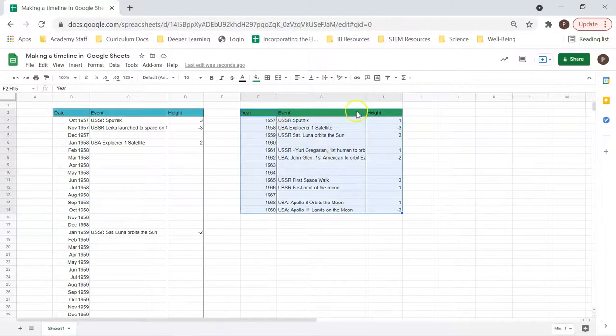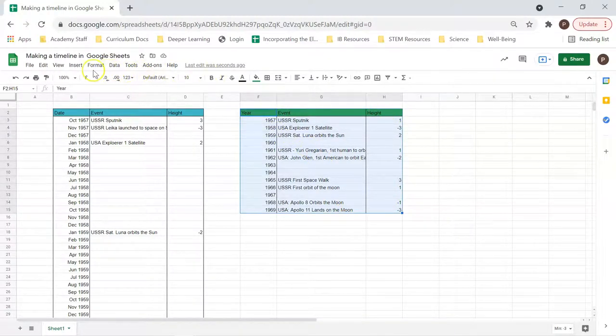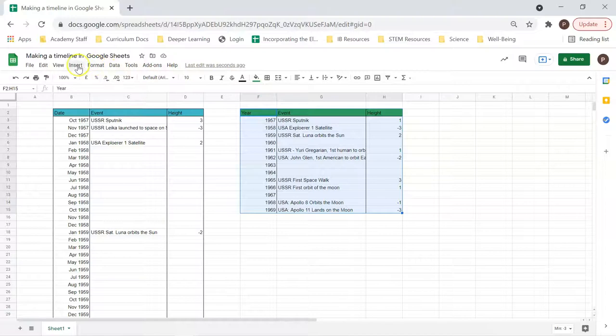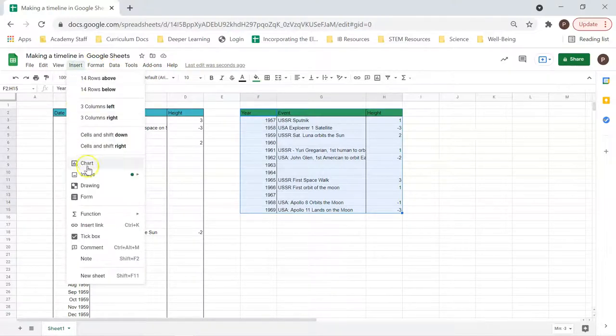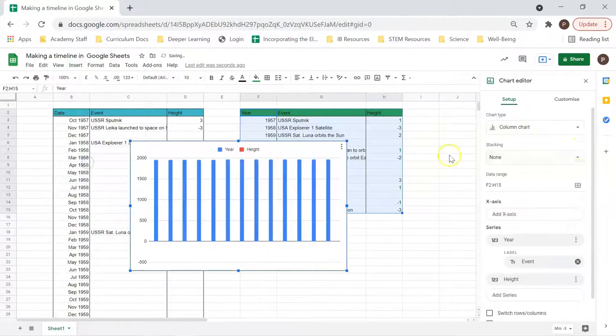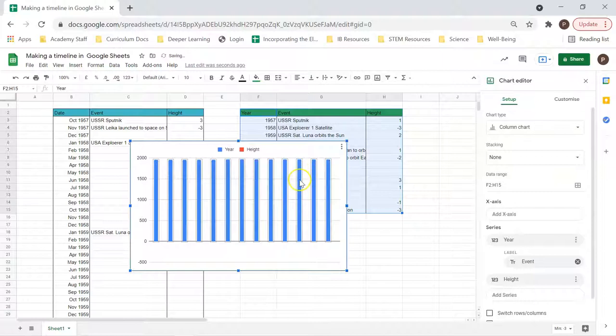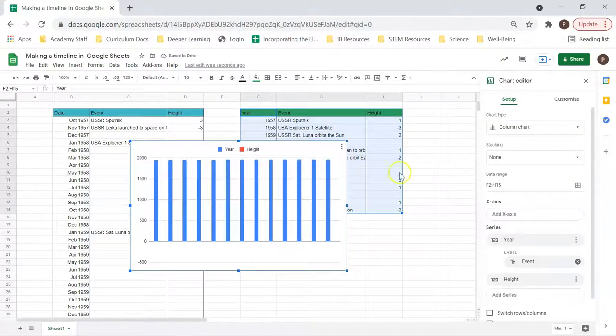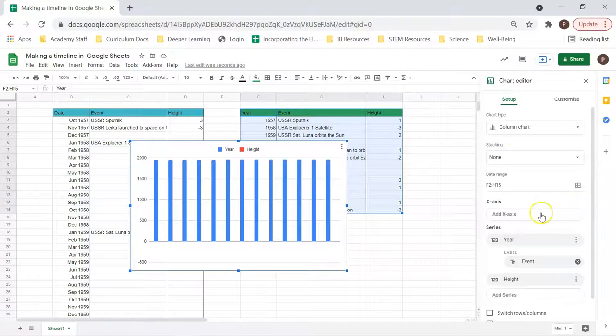In this case, we have positive values and negative values and you see they alternate. The reason they're alternating is so that we can put all of these values so they're not overlapping when they're data points on our chart. So we highlight all of our data. We've got year, event, and height all highlighted. So we go to insert chart. And there we go. And this looks nothing like a timeline.